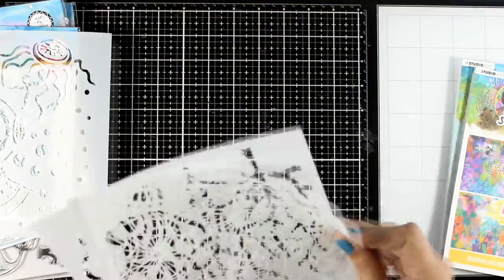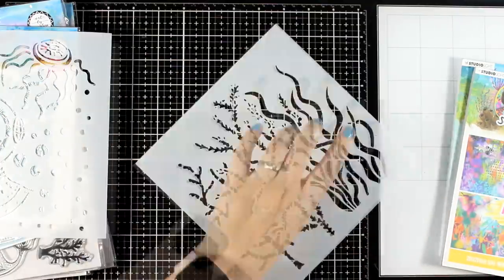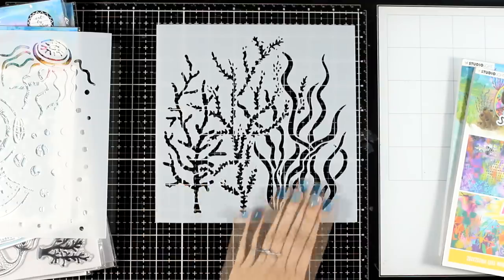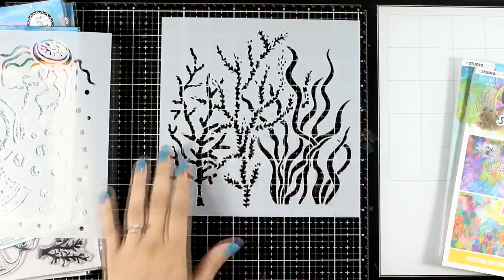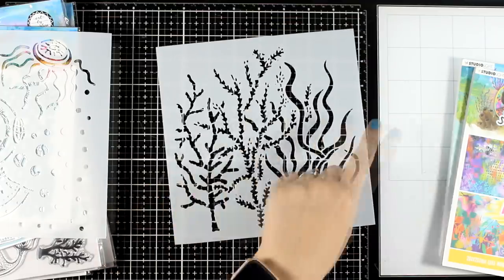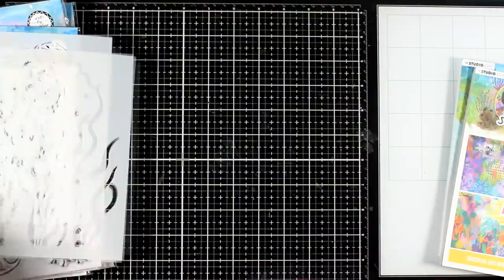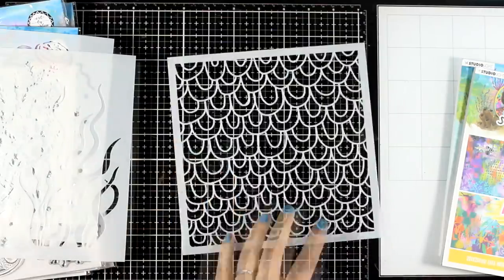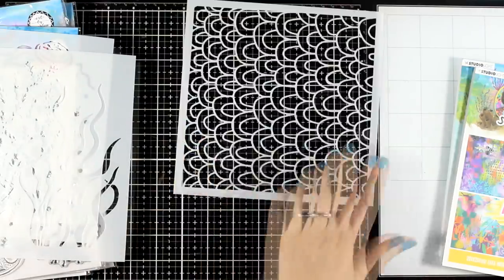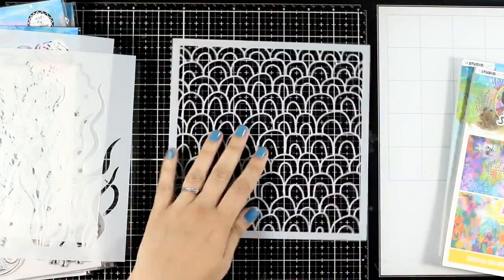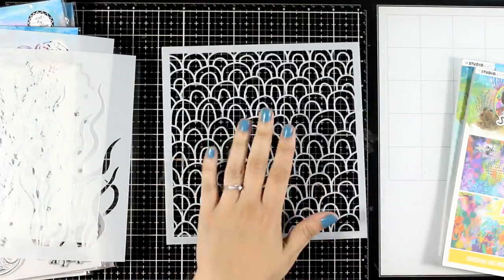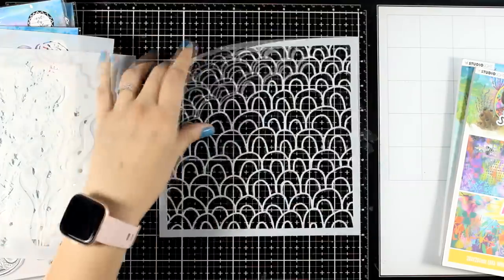Another one is the corals, absolutely stunning for creating a lovely background. And it's not just for underwater scenes. Now here is another lovely one, really versatile for creating backgrounds. This is the one that I will be playing with today.